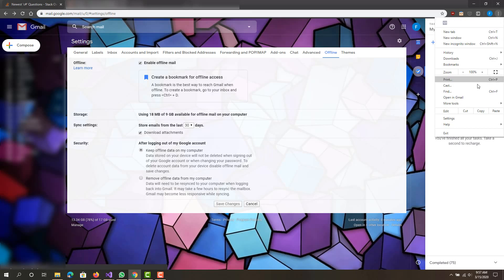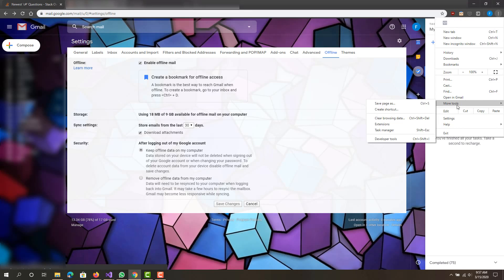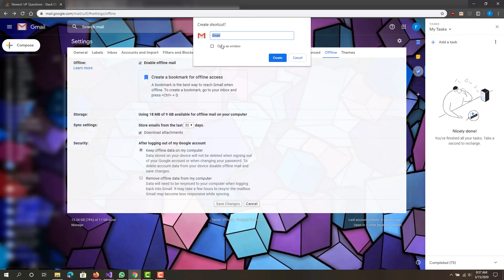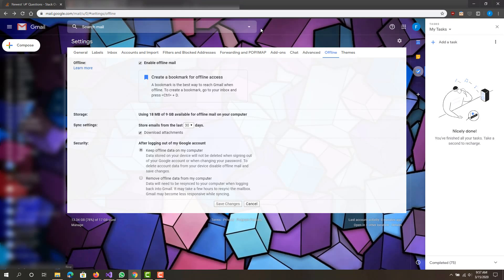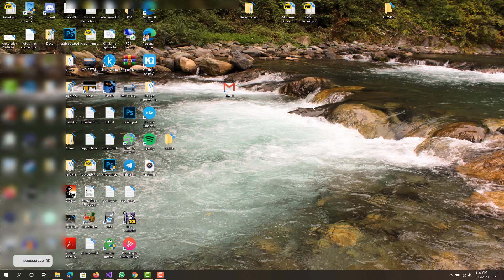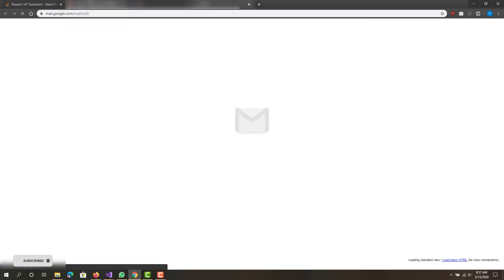Now what we want to do is go to the top right, click More Tools, then Create Shortcut. When we create the shortcut, you want to give it a name and click create, and it will automatically send it to your desktop. So we have it right here on the desktop. Whenever you restart your computer and want to open up your mail quickly, you can just double click this and it will open up your Gmail.